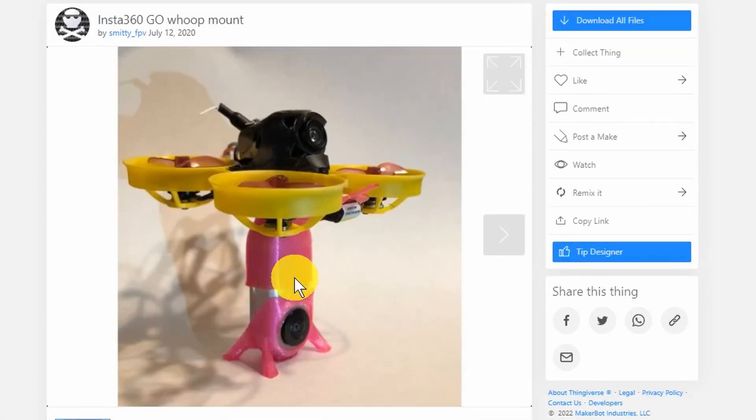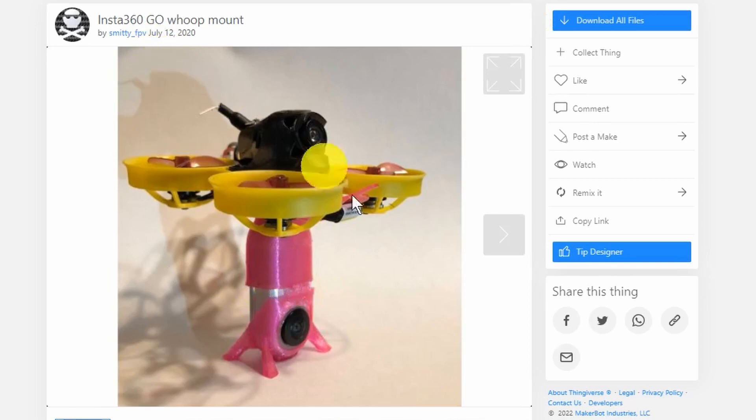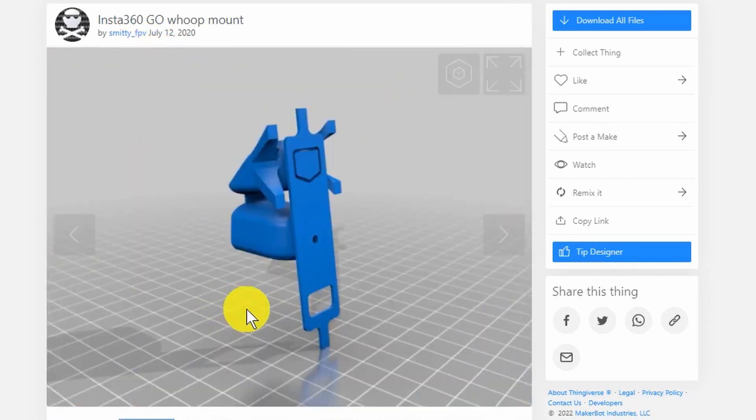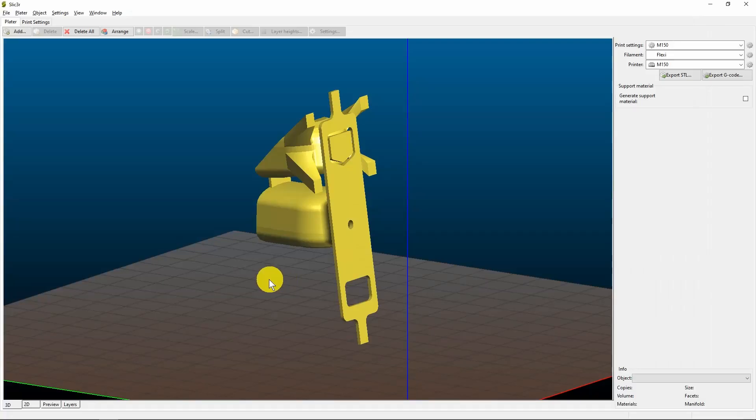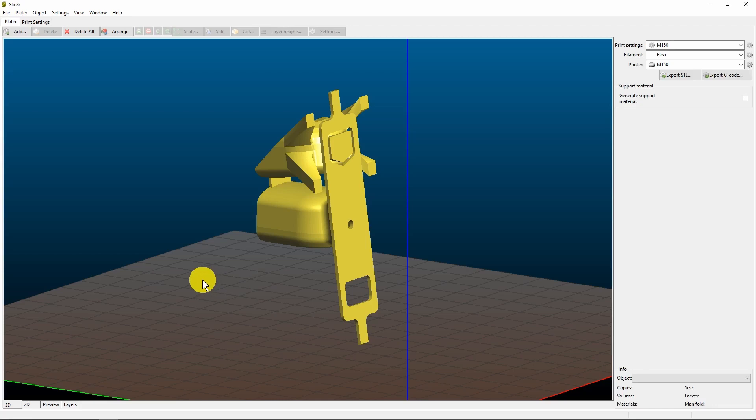I wanted to print this Insta360 GO mount from the files on Thingiverse. You can see the representation of the STL file here. It was no surprise then when I imported it into my slicer of choice that it was at the same strange angle.